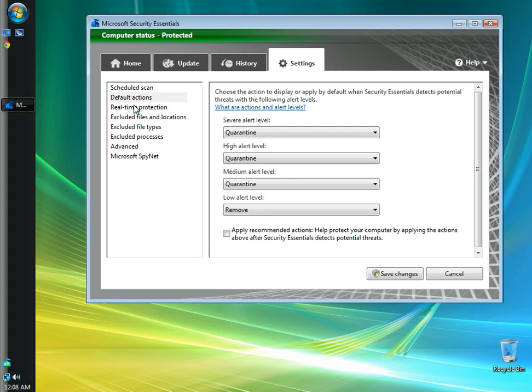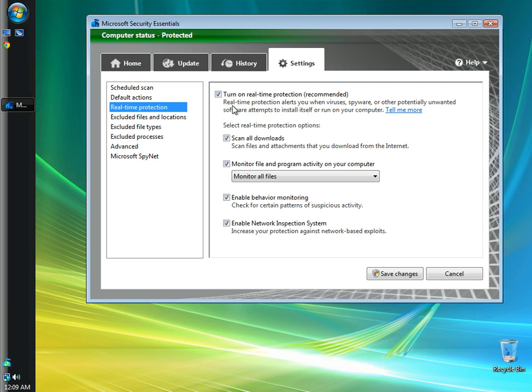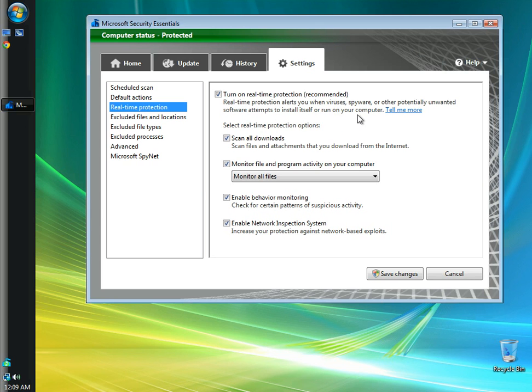I'm going to go to real time protection. I'm going to leave the box checked for turn on real time protection. Again, real time protection, as you can see here, alerts you when viruses, spyware, or other potentially unwanted software attempts to install itself on your computer.